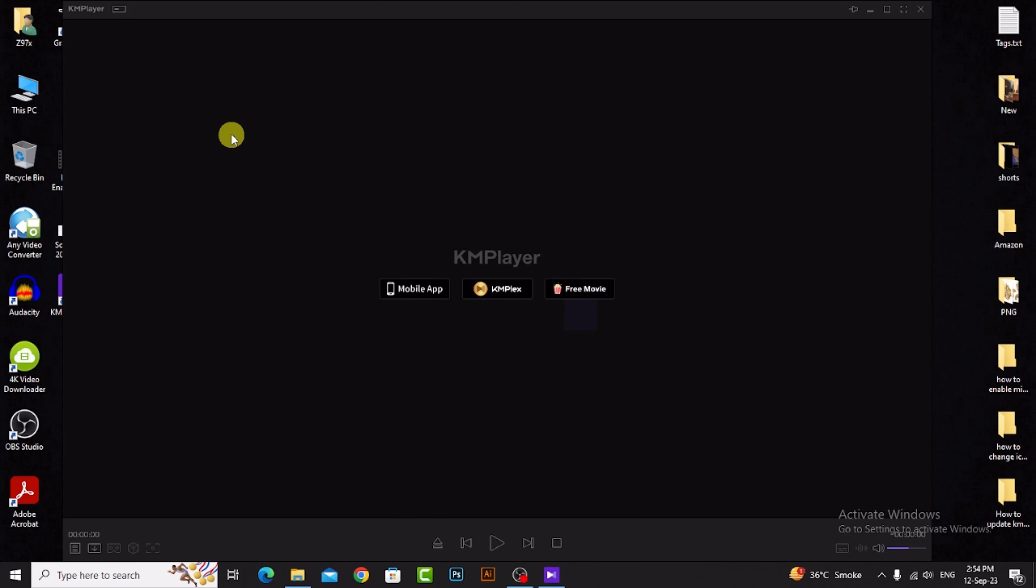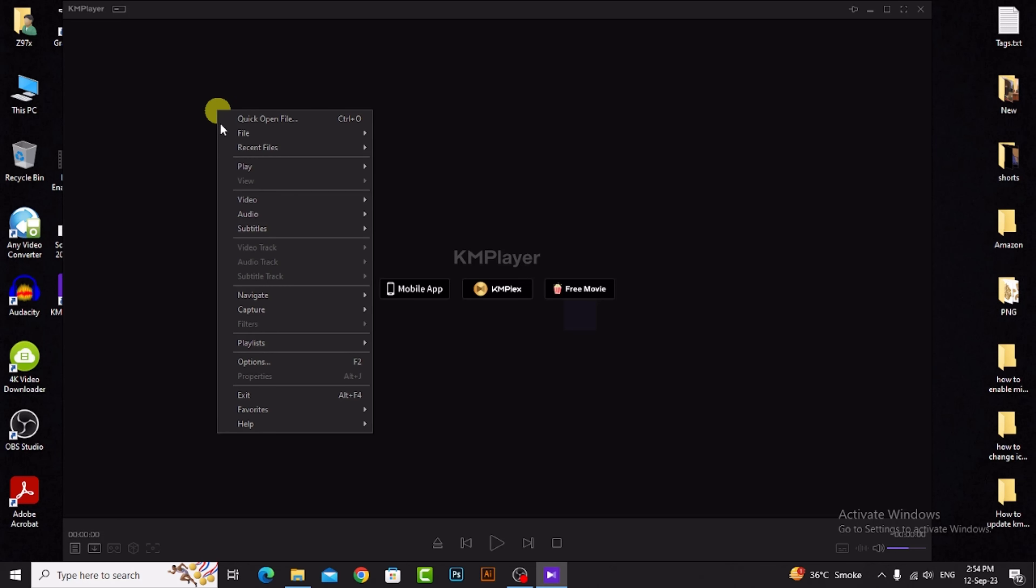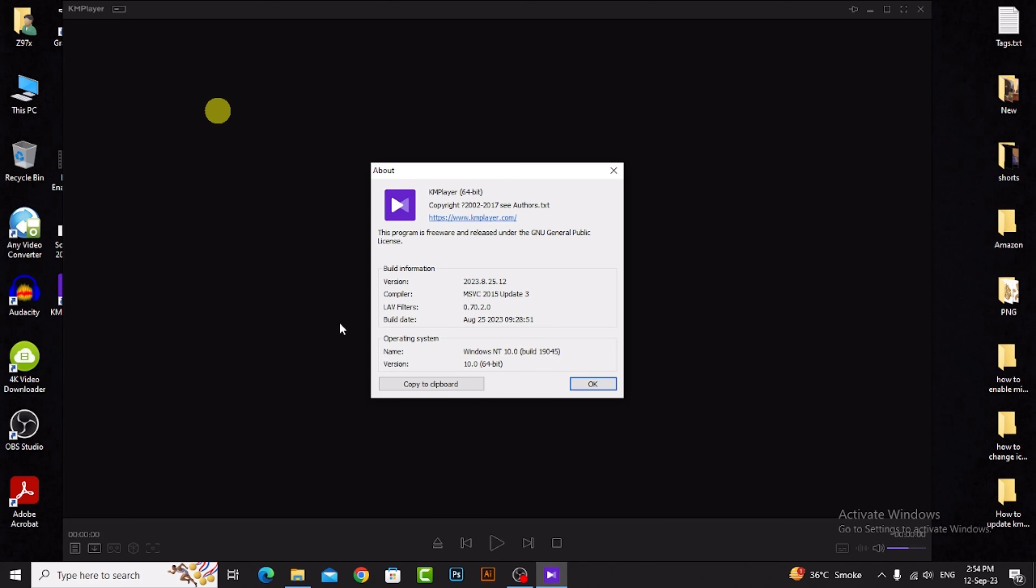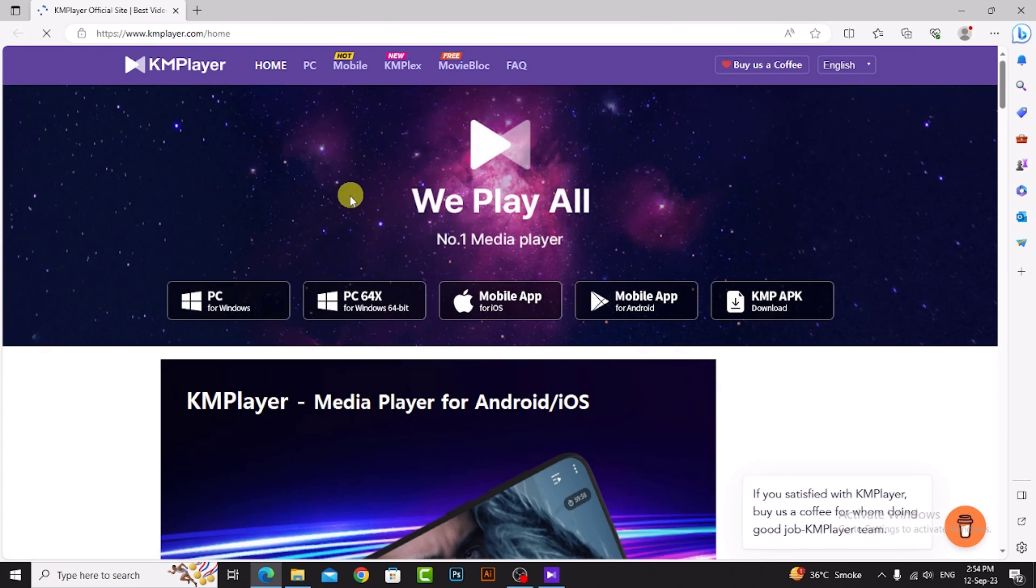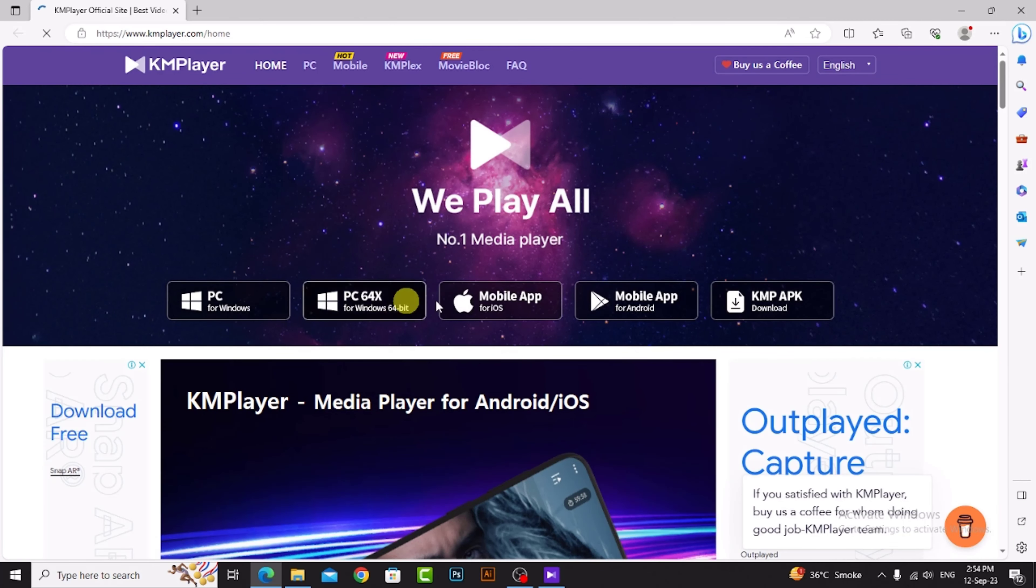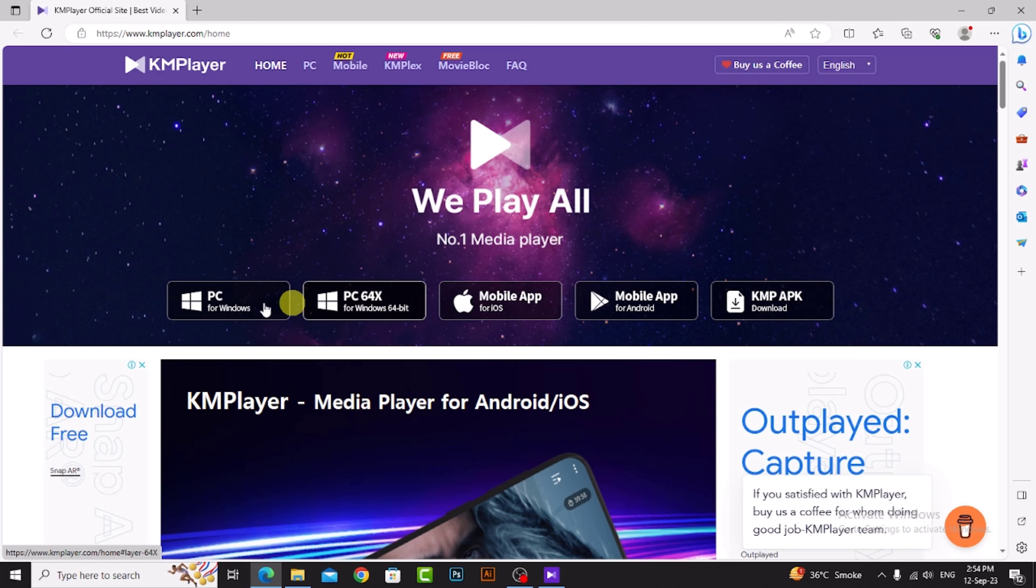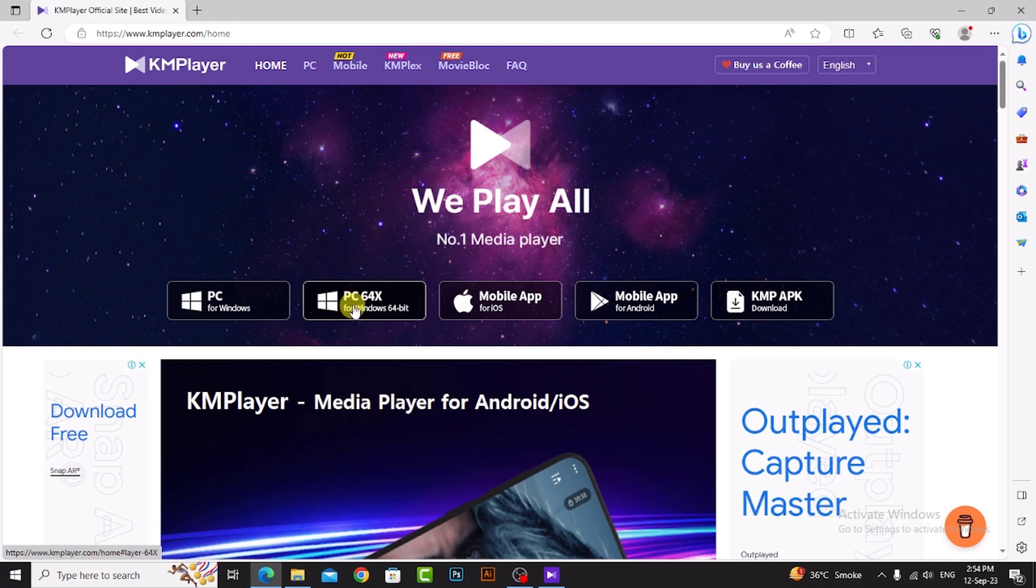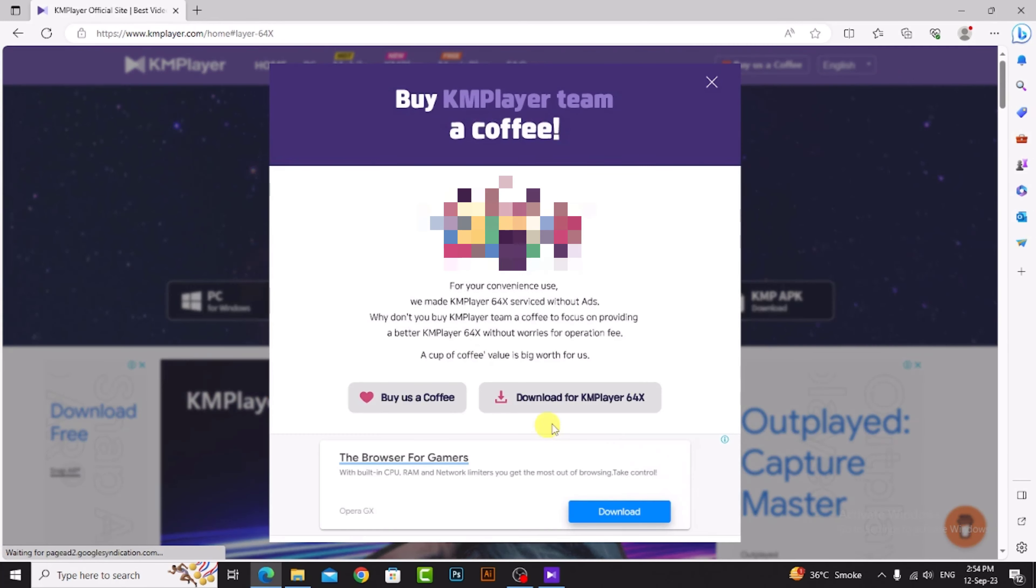...then right-click, click on help and about, and then click on this link www.kmplayer.com. Click on this and download KM player to update. For example, I click this one, then click download for KM player 64-bit format.